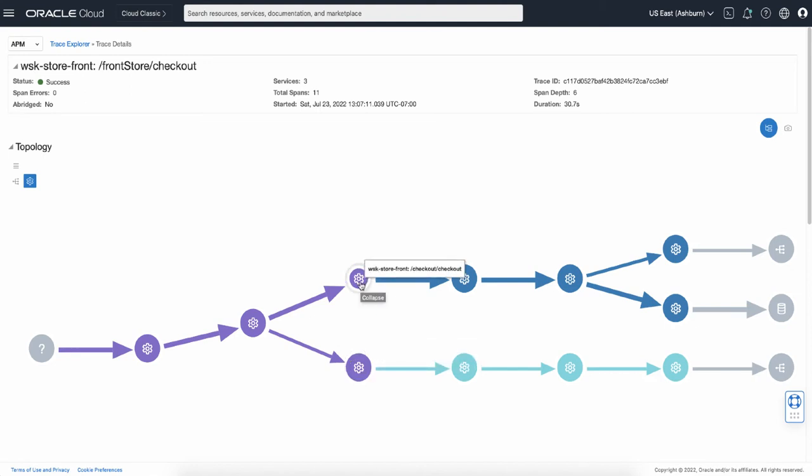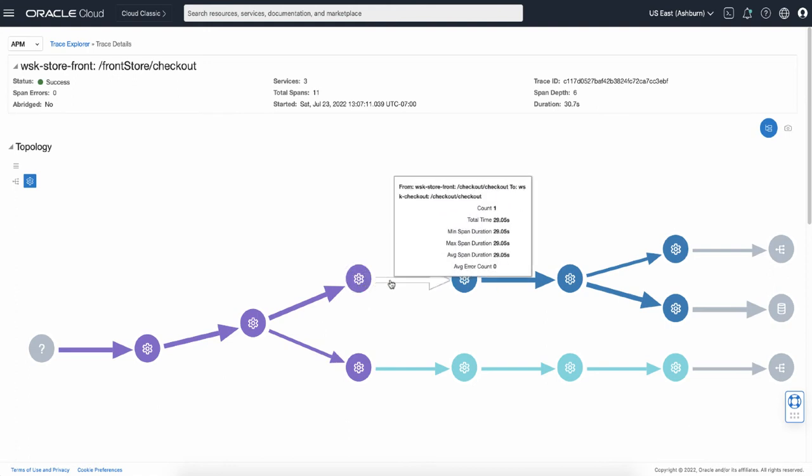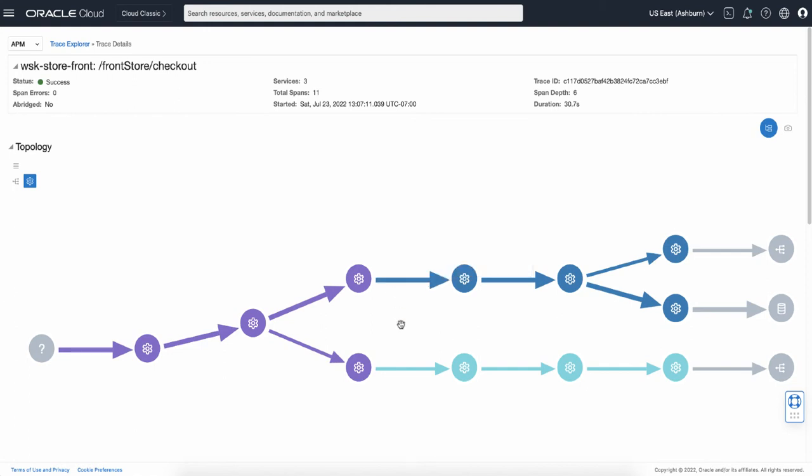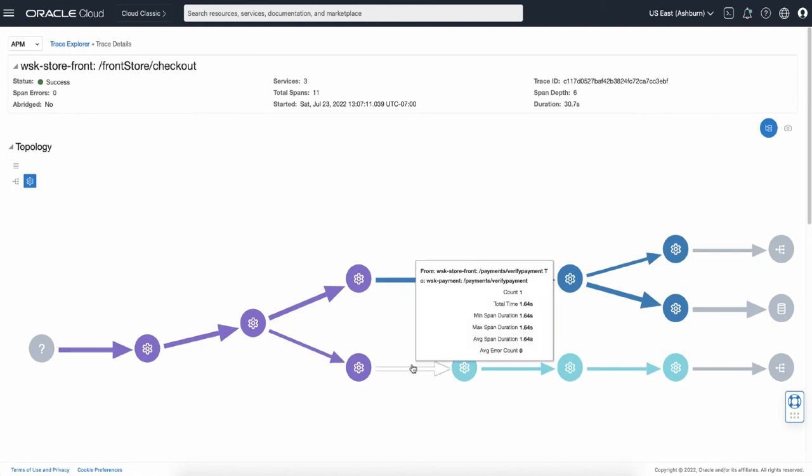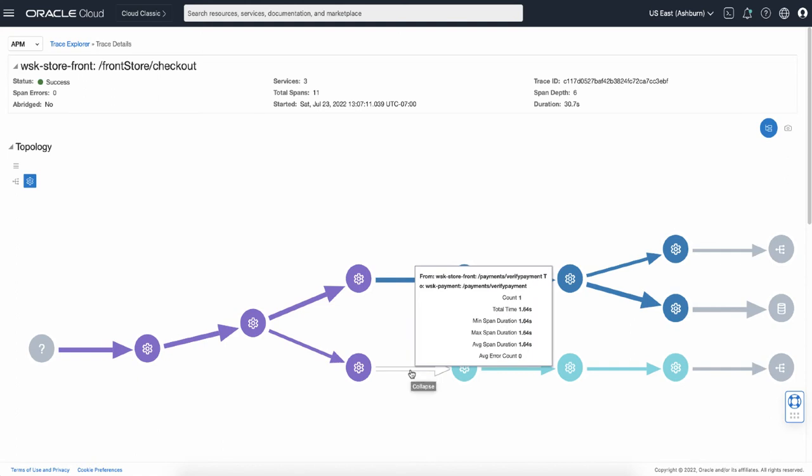And here is the operation which handles the checkout. And the width of the arrow which connects the icons indicates how much time it took to connect. The wider the size, the slower the connection. So looking at the two flows in the image, you can have an idea that the checkout service in the upper side took longer than the other.